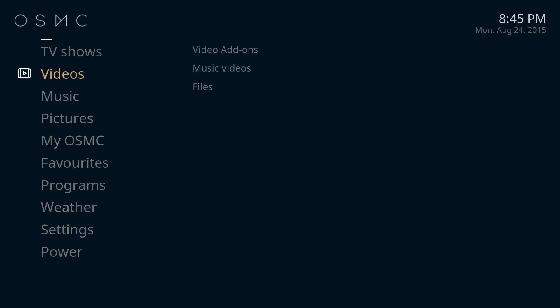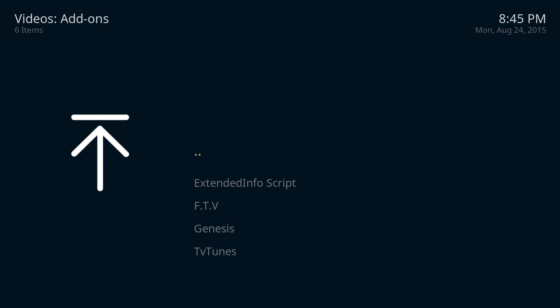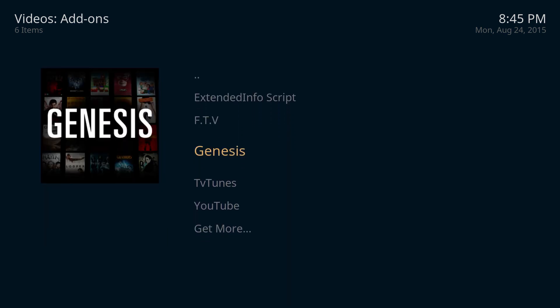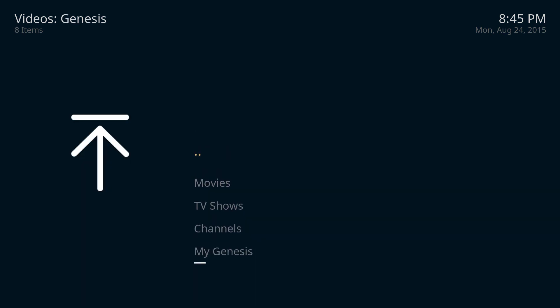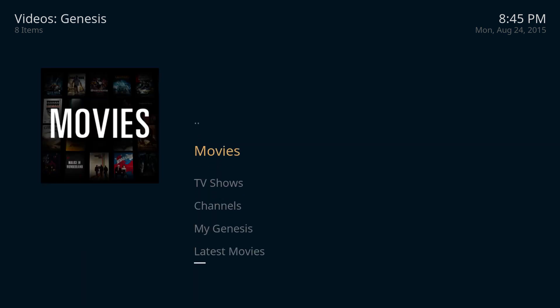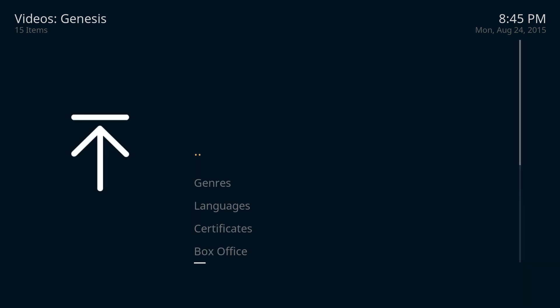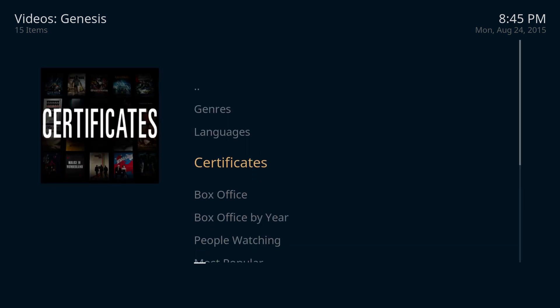So go up to your videos here, click on video add-ons and we can open up Genesis and here you go. Here's a load of movies and TV shows that you can watch.